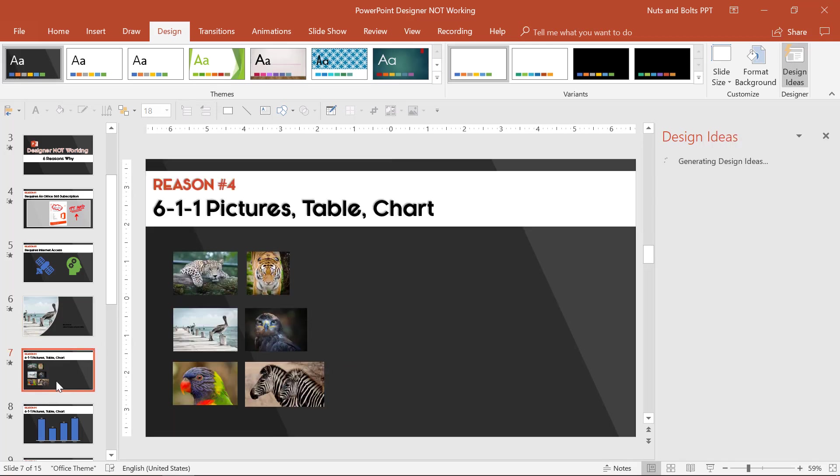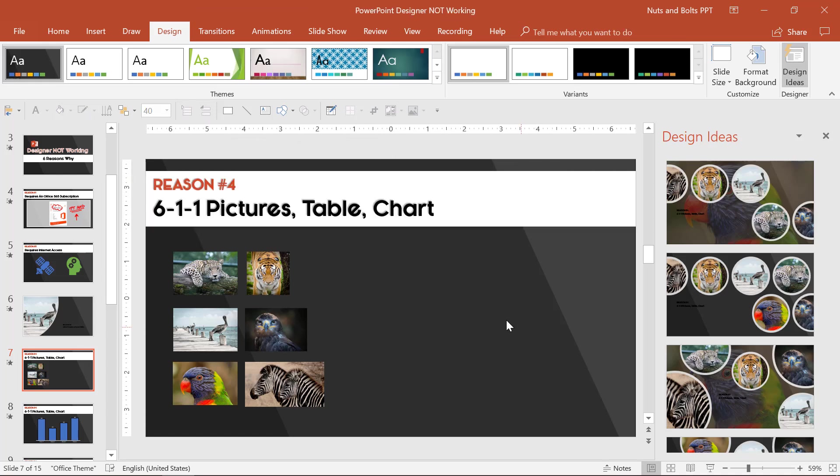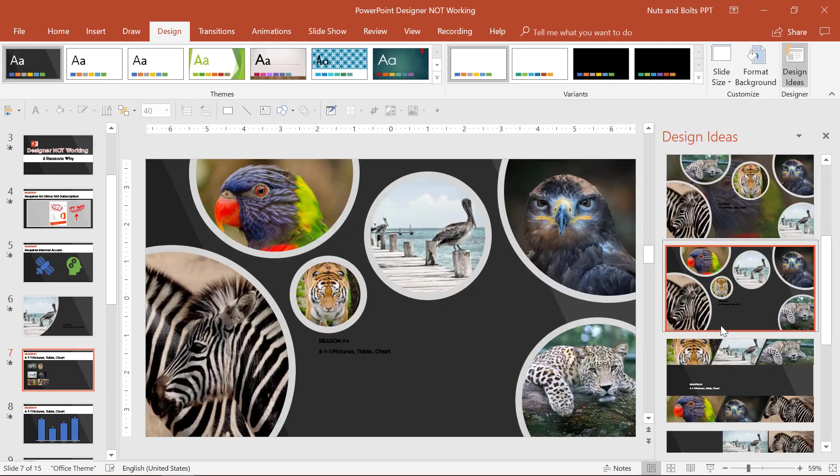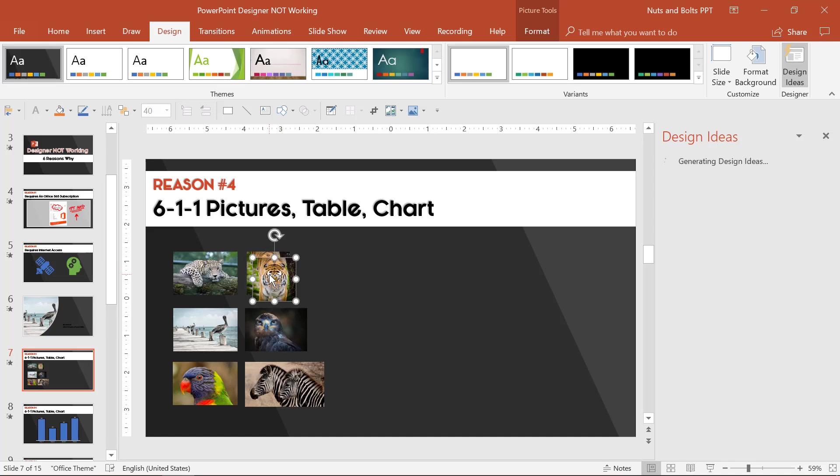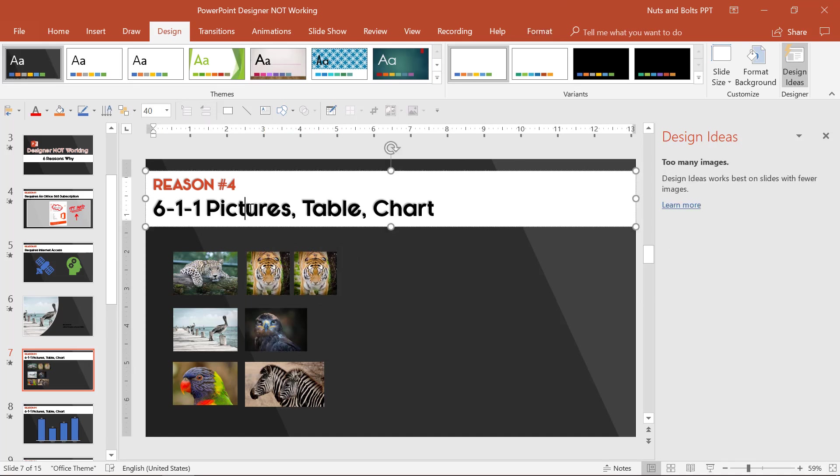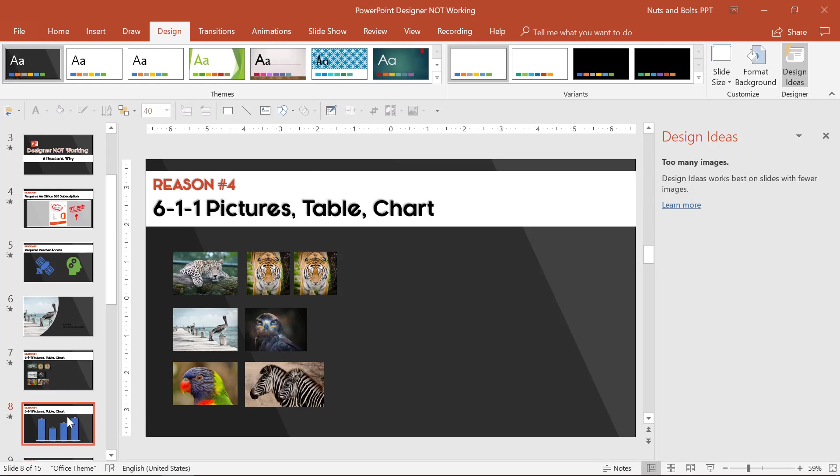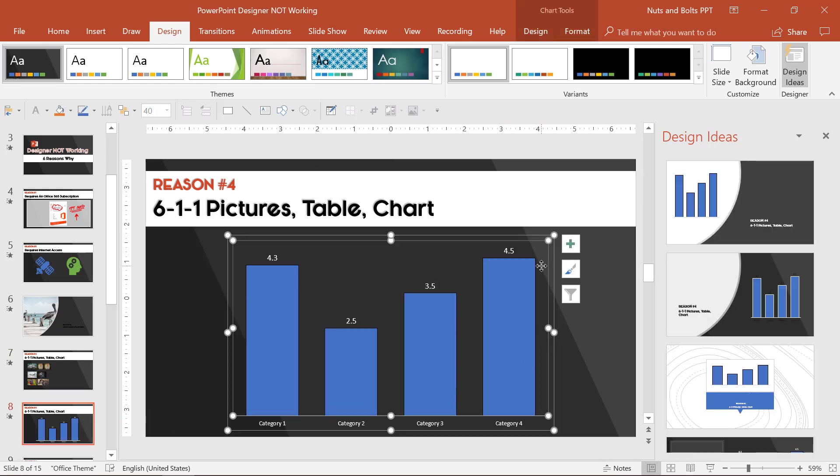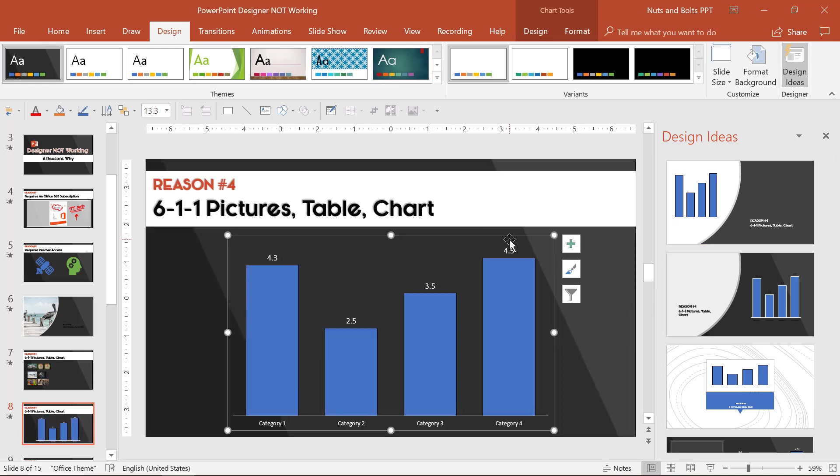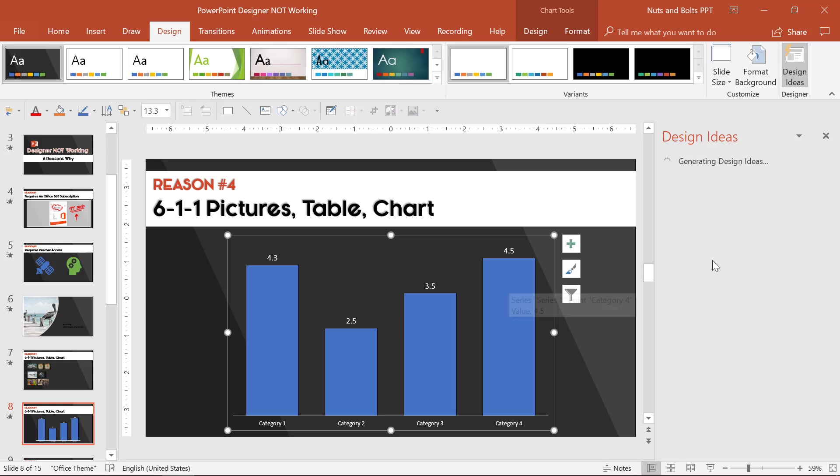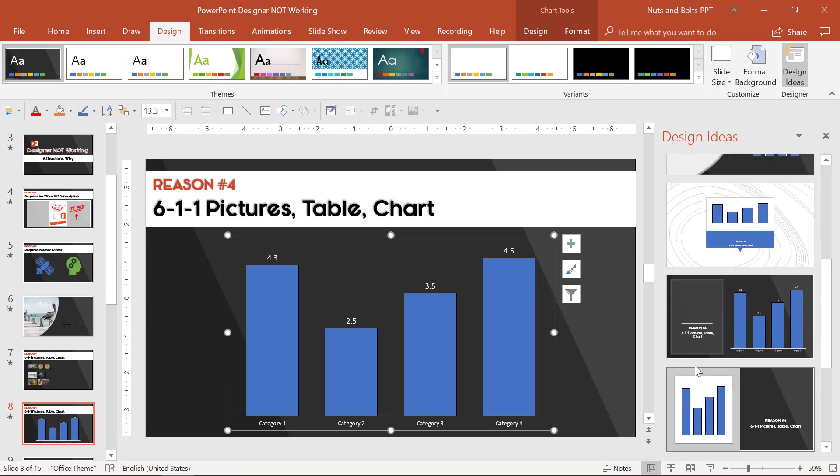The next reason that your Designer might not be working, reason number four, is what I call the 6-1-1 pictures, table, chart rule. So Designer works with up to six pictures. Notice it's working here. Control Z to undo. If I duplicate the tiger, I immediately have too many images. It works with one chart. So if I have a chart here, Designer will give me different design ideas. But if I duplicate the chart, Control D to duplicate, as of right now, Designer does not work with two charts.